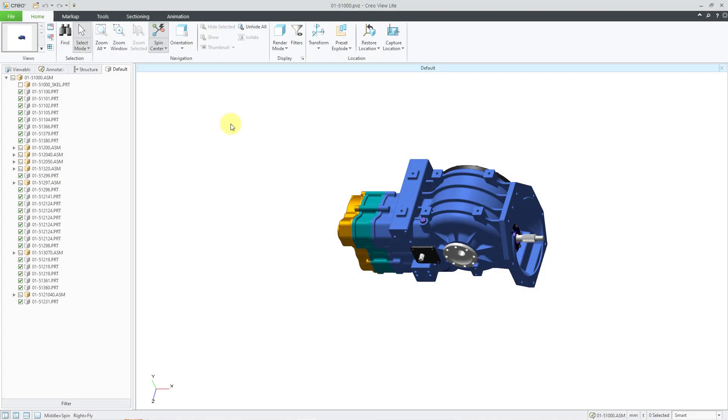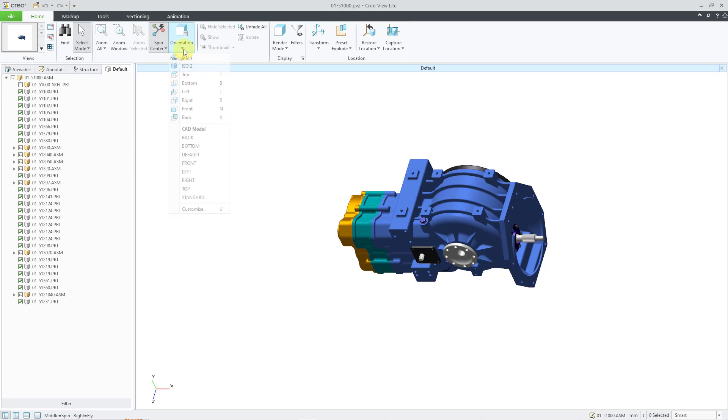In CreoView, you can create annotations. The first thing I recommend before starting your annotations is to position your model on the screen the way you want it, and then don't zoom in or rotate because that will affect the appearance, position, and display of those 3D annotations. So I will go to my orientation drop-down.